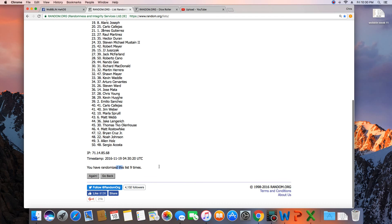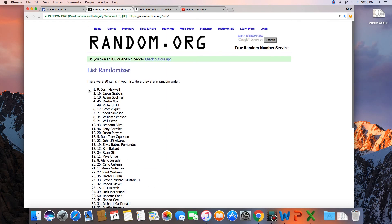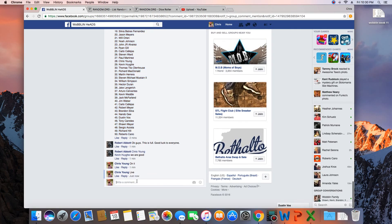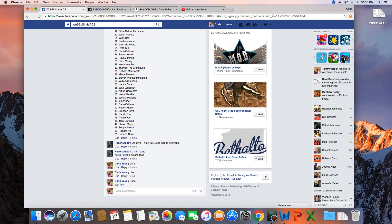50 items in the list, randomized 9 times. Josh Maxwell on top. Josh, send Robert a message and get your preview. We are done.